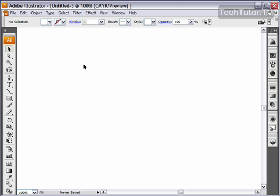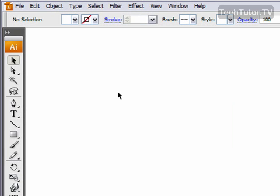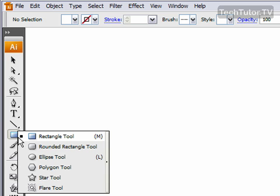One effect that I really like to apply in Adobe Illustrator is to apply a neon glow to an object. To do this, I'm going to create my object and this works best on any closed path objects.